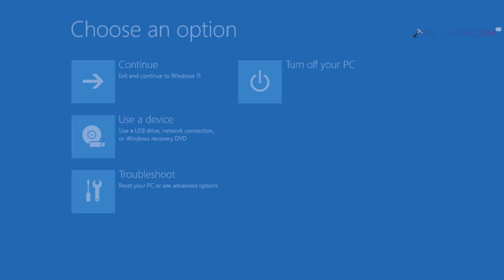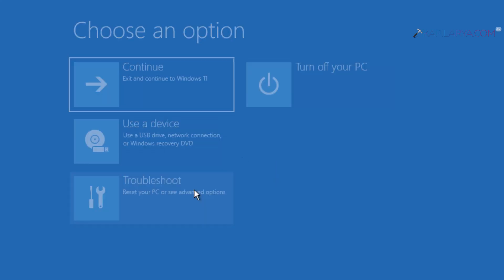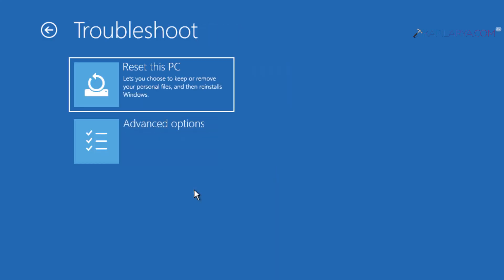Now it takes us to the 'Choose an option' screen. Click 'Troubleshoot' and then select 'Reset this PC.'